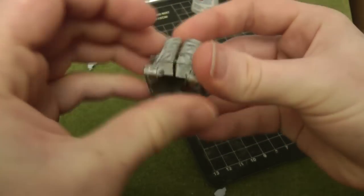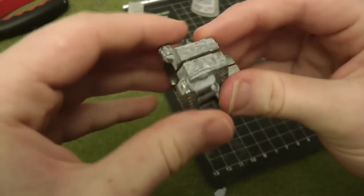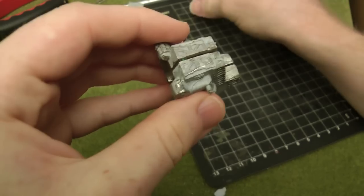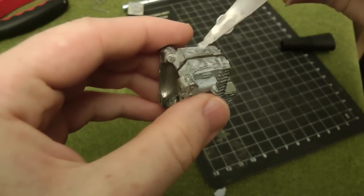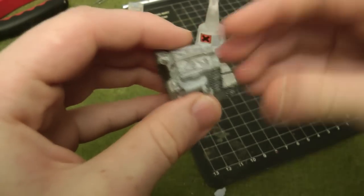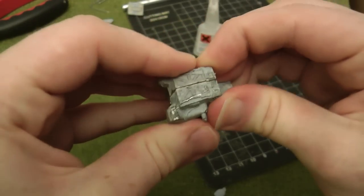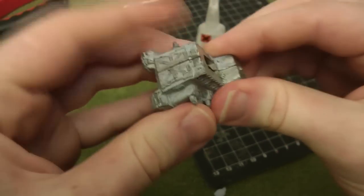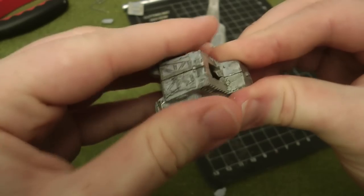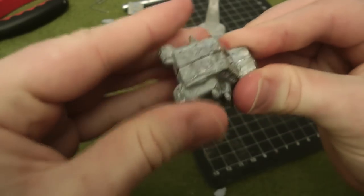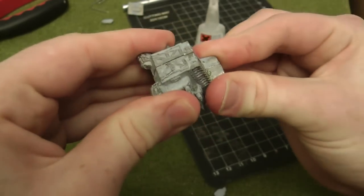Some models can never fully line up due to mold lines or bad casts. Those seams will need to receive putty or green stuff, but that's a tutorial for another day.